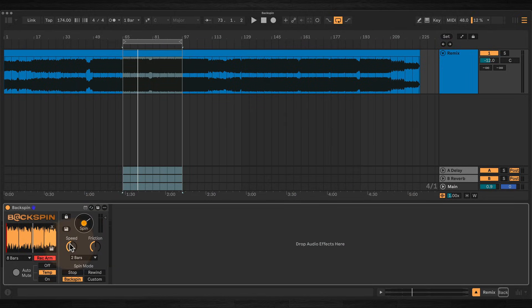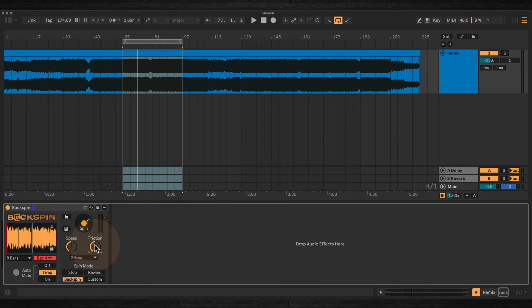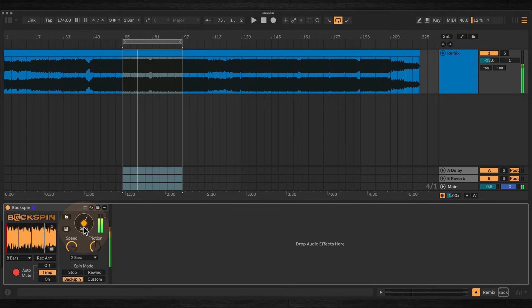The two parameters, speed and friction, let you fine tune the character of each spin. Speed sets the maximum force or intensity of the spin. Higher settings mean faster rates and higher pitch for more aggressive sounding spins. Lower settings make the spin slower and gentler.